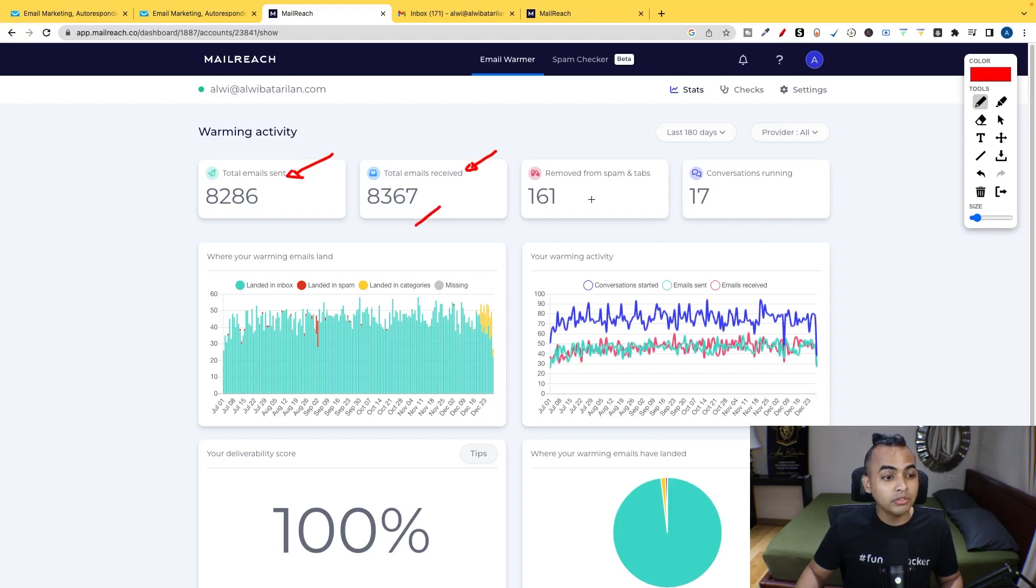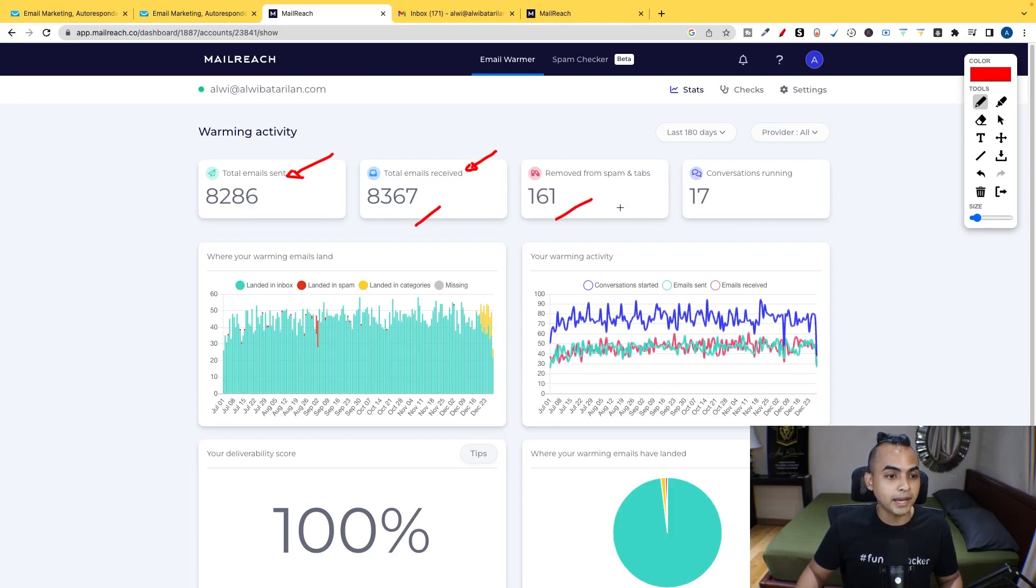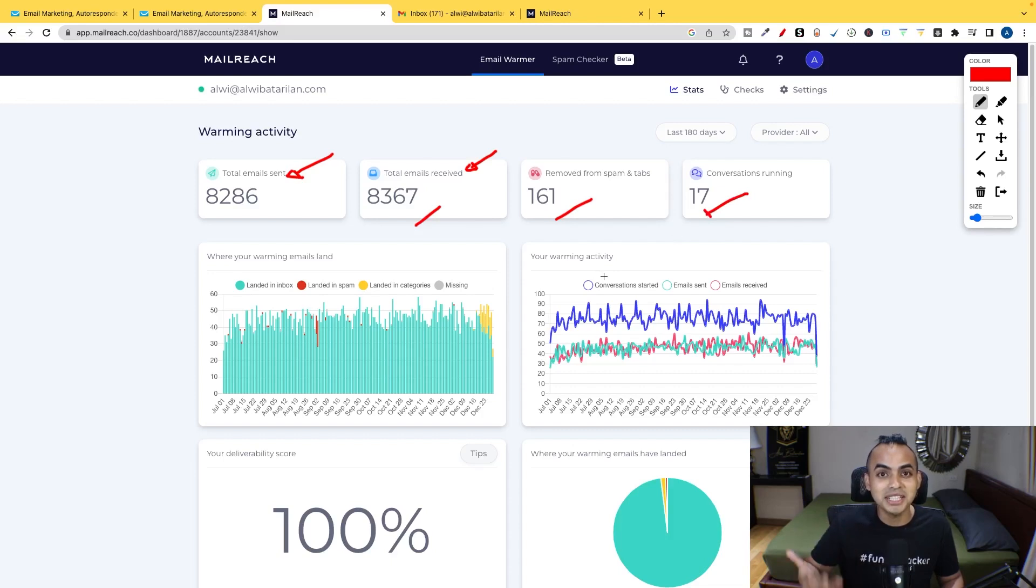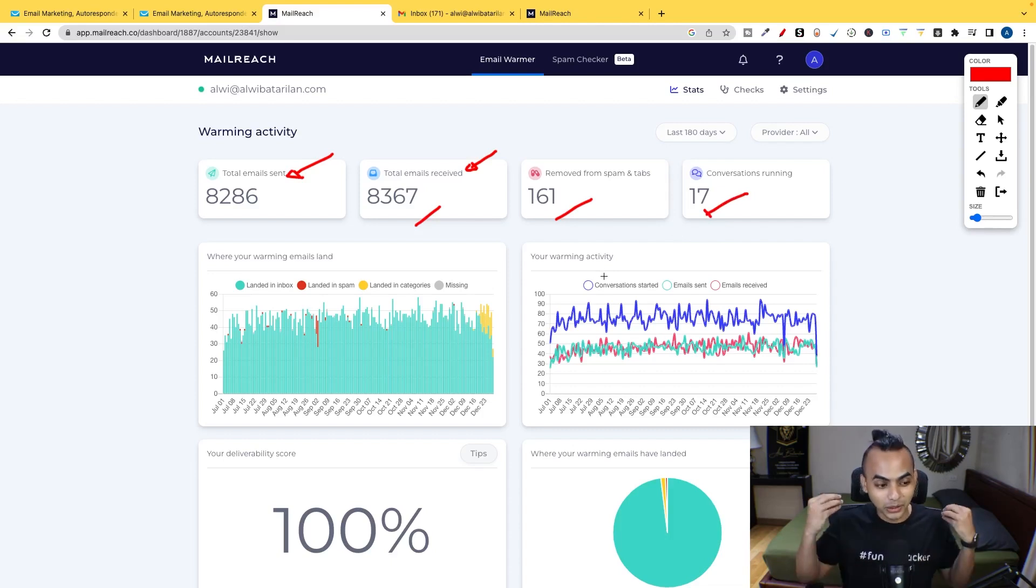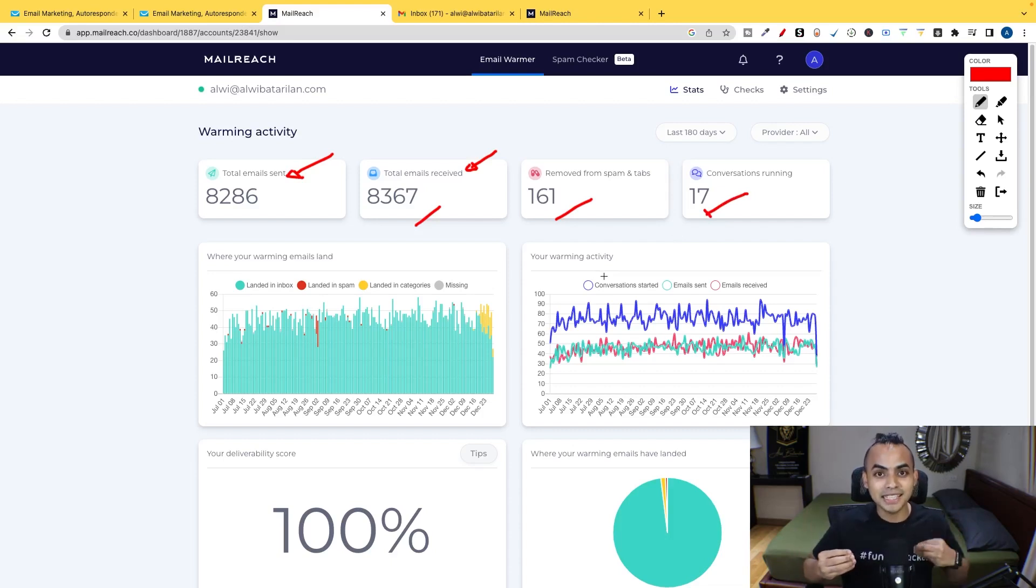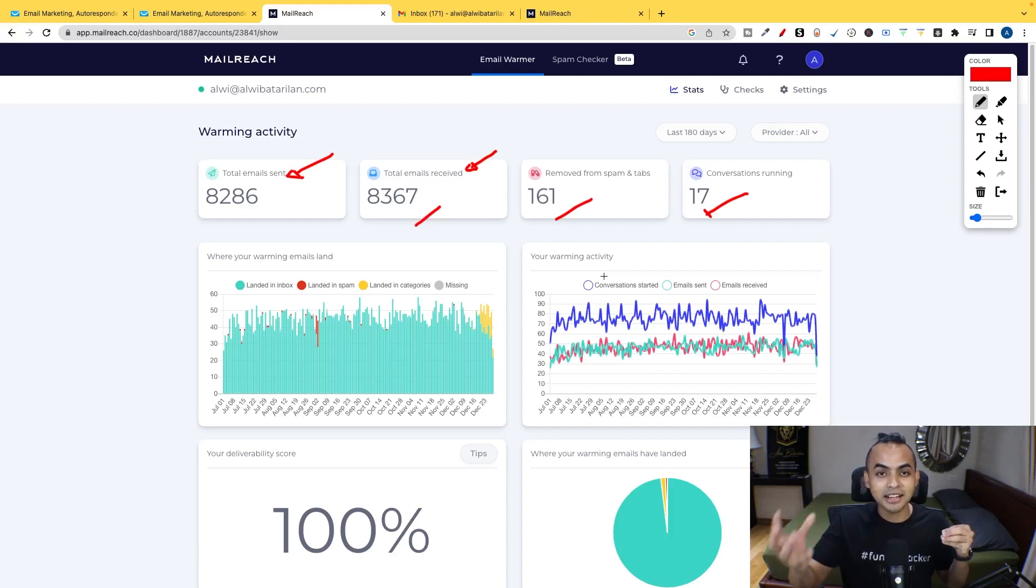And over 161 emails was removed from the spam or tabs box. And there's currently 17 conversations running, which means that this tool on Autopilot is literally sending emails to their network. And they're having their network actually reply to your email.